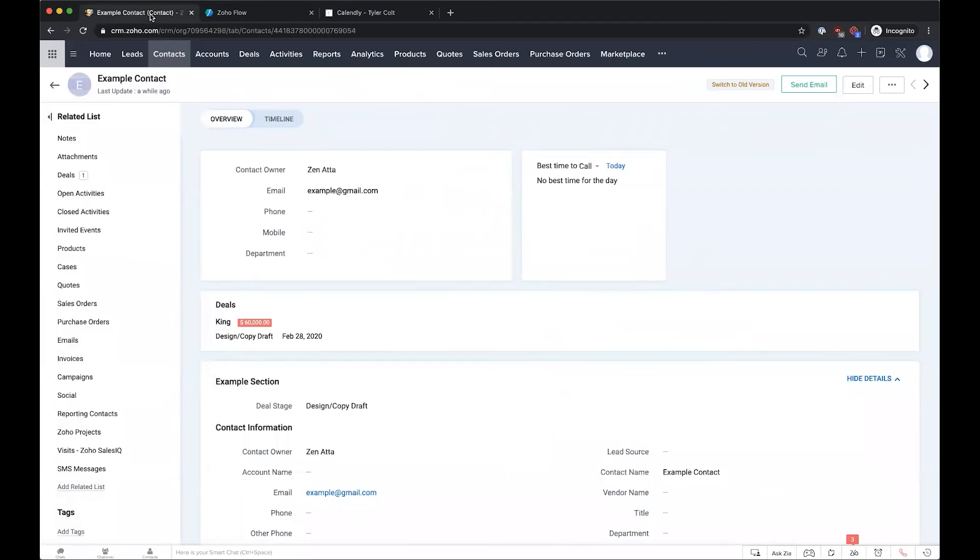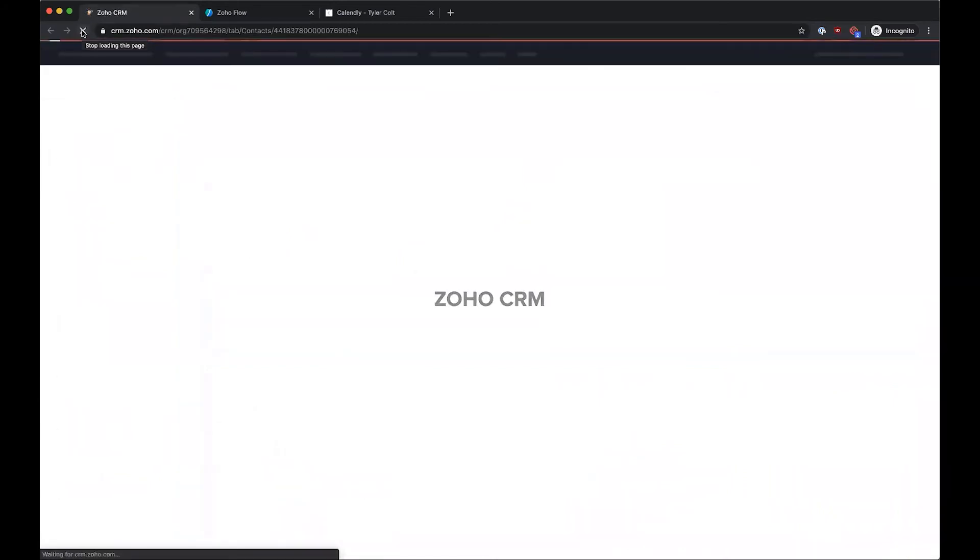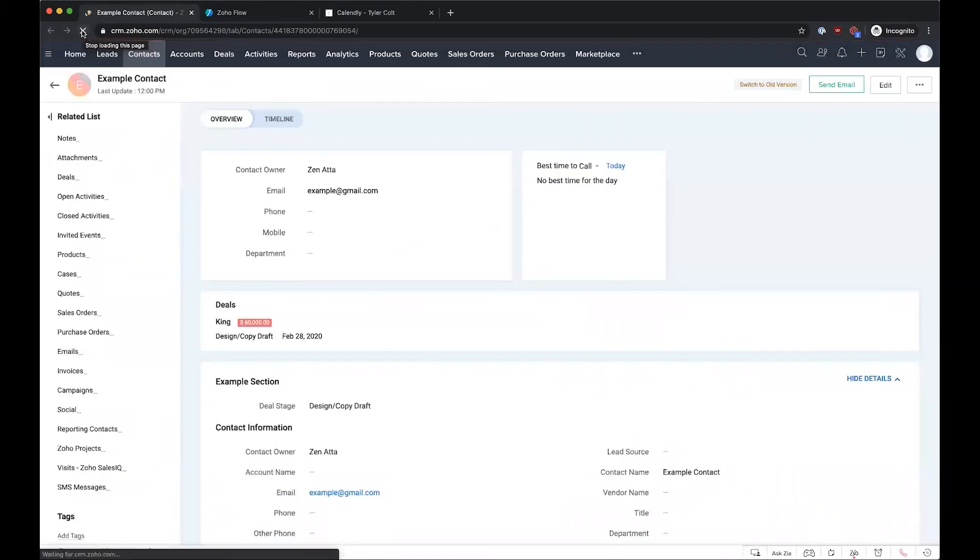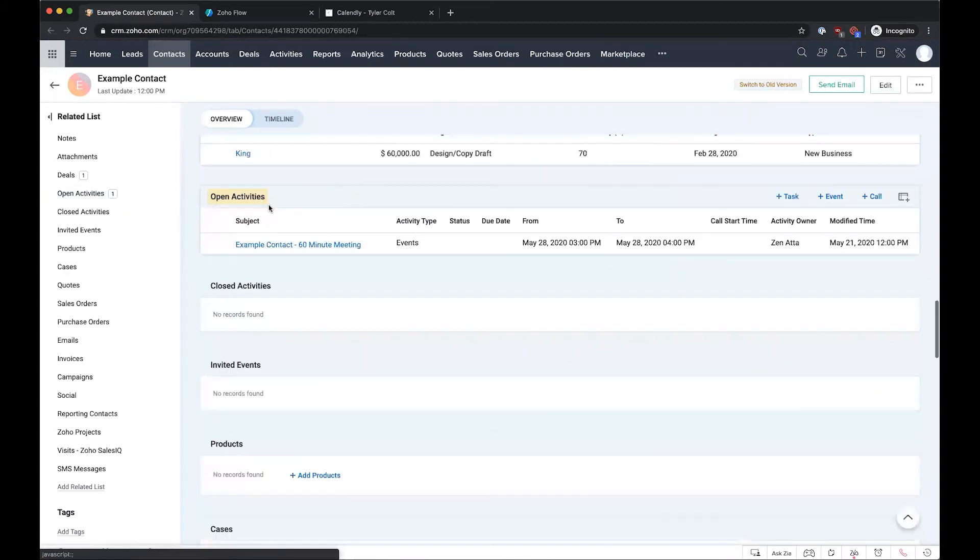If we look over here into the CRM, now that we have this refreshed page to show the effect of our integration, we'll see that now we have an open activity for this 60-minute meeting with this contact on the proper date and time.